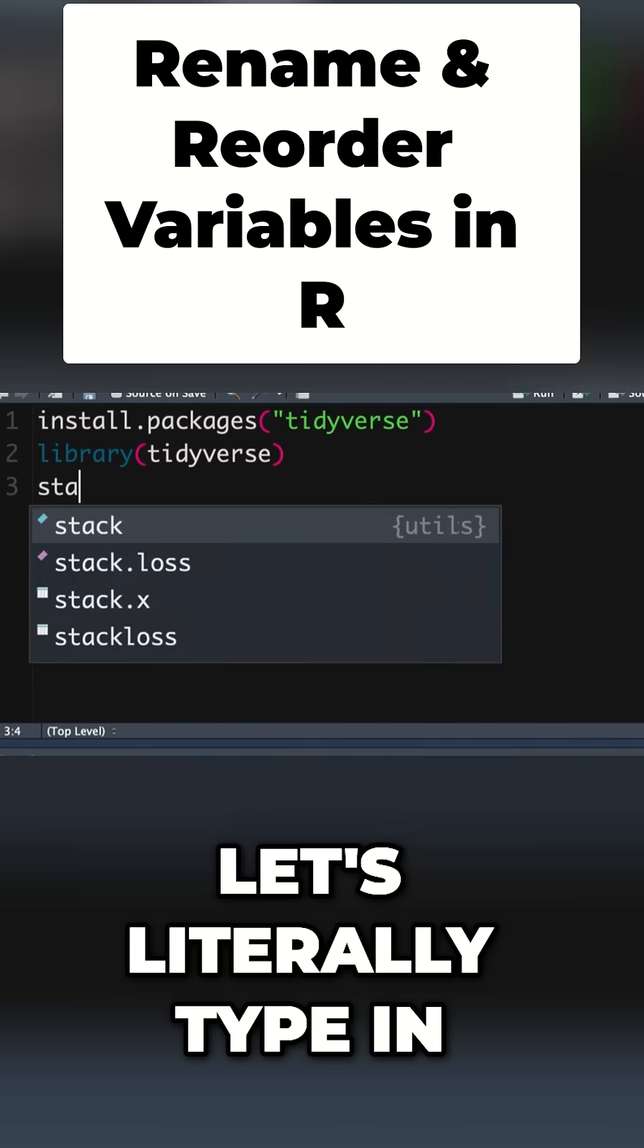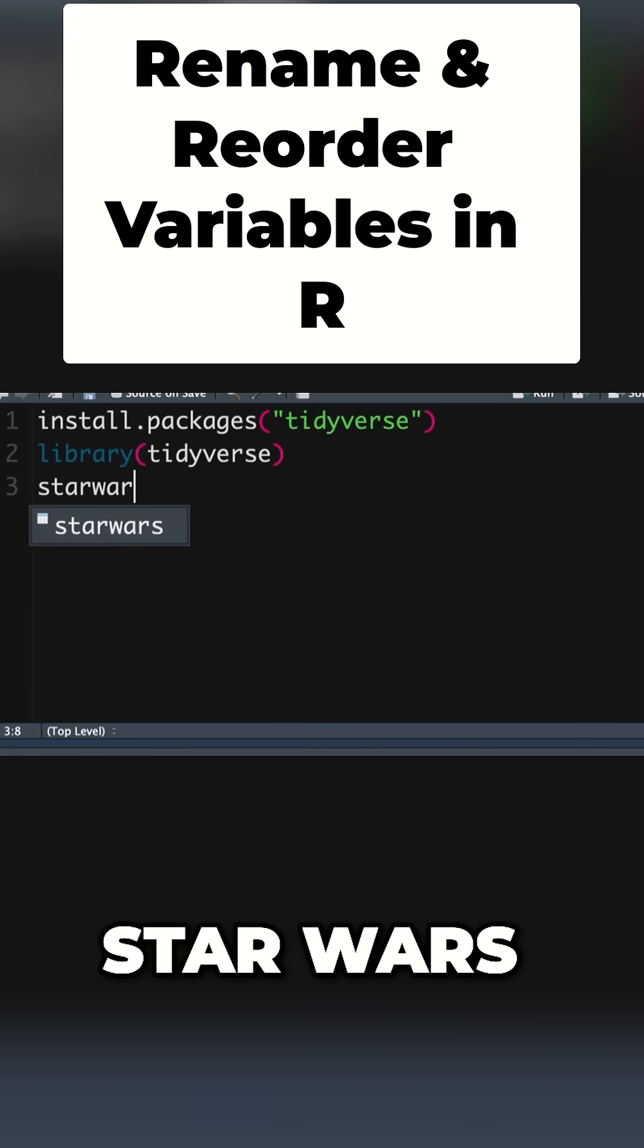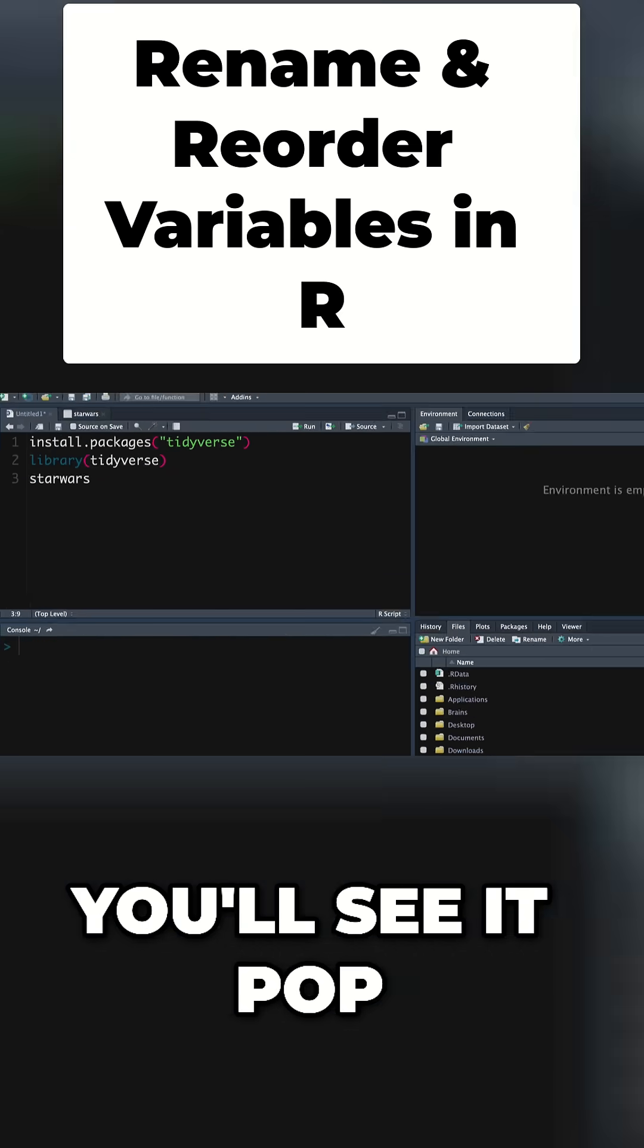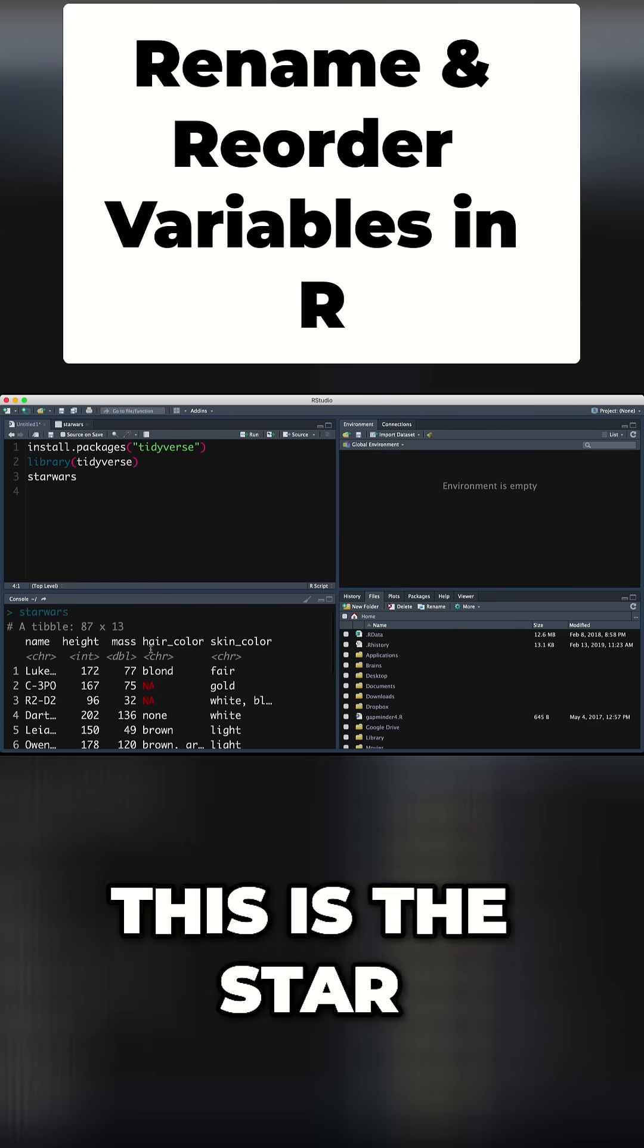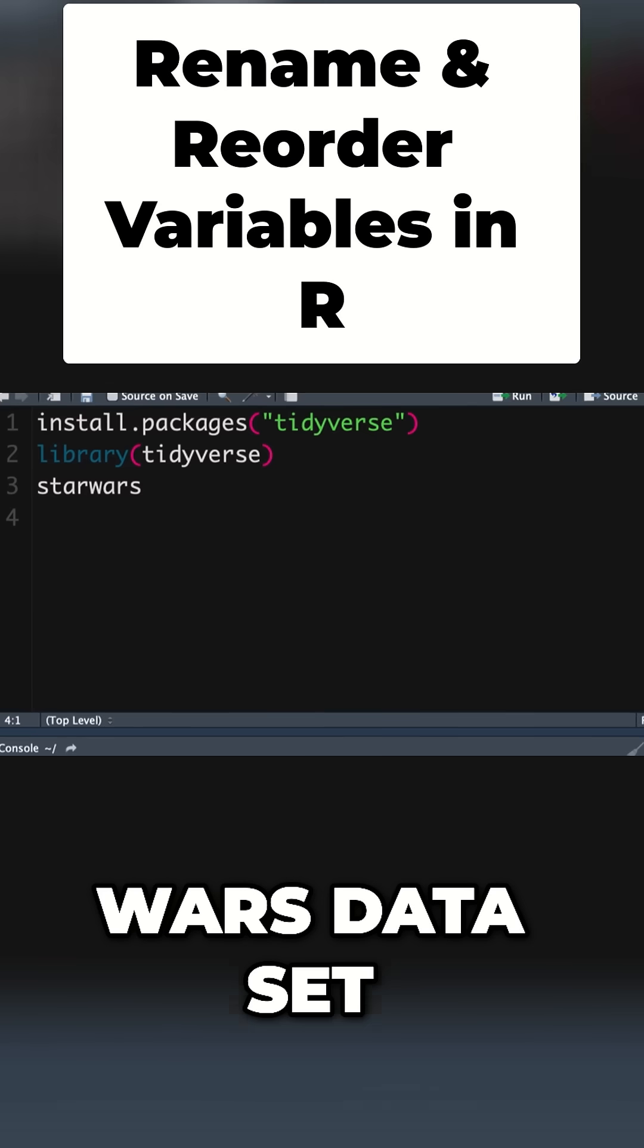If you just type in Star Wars, you'll see it pop up in the console below. This is the Star Wars dataset.